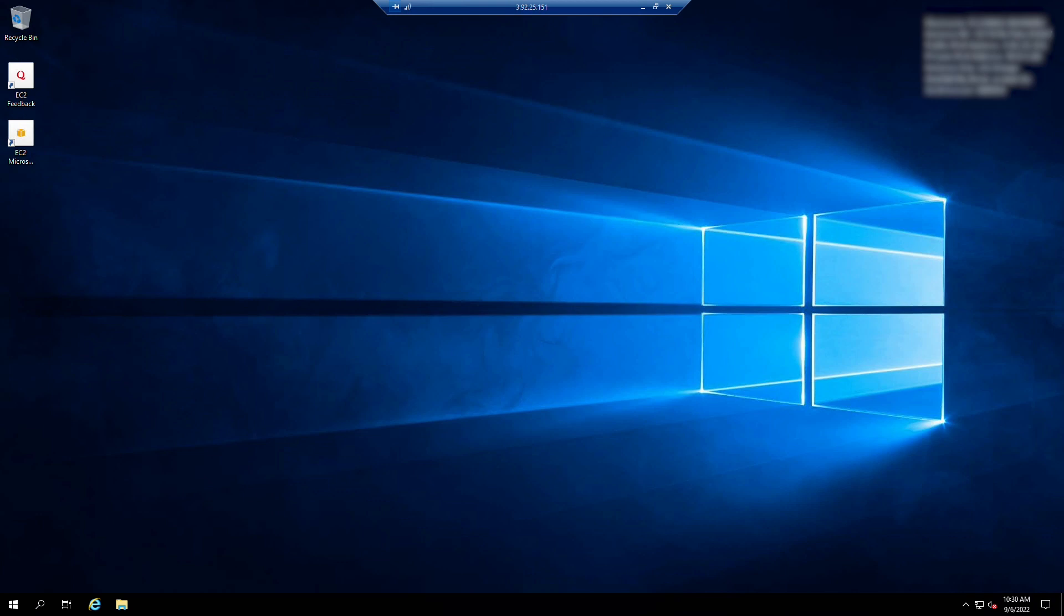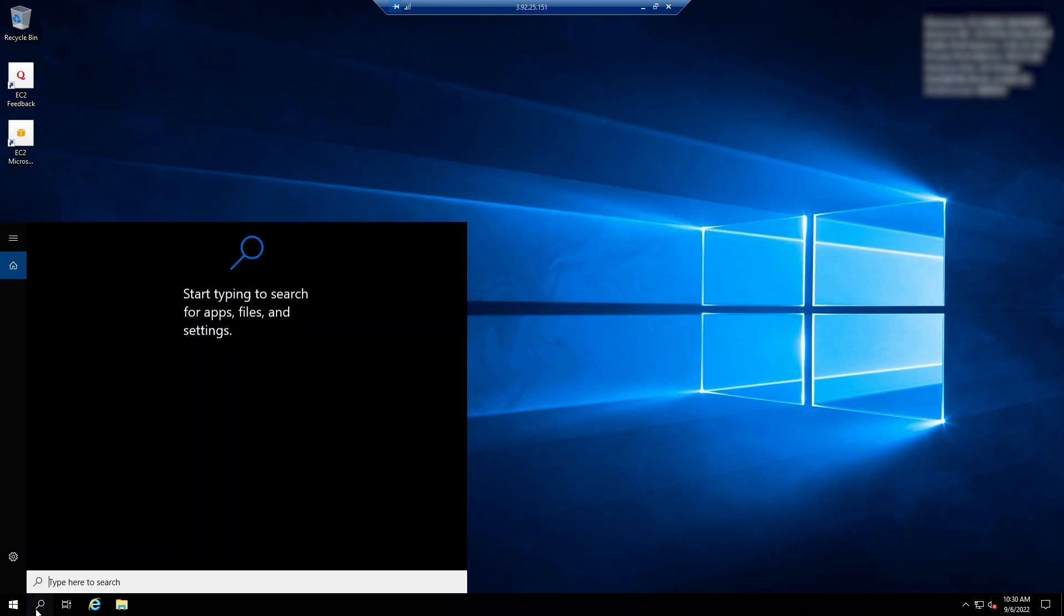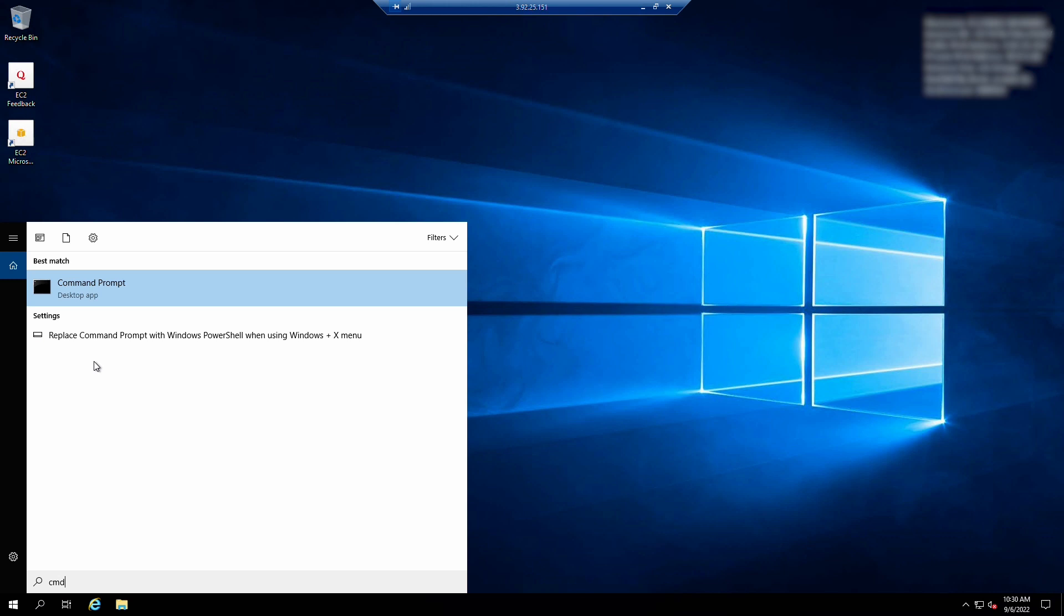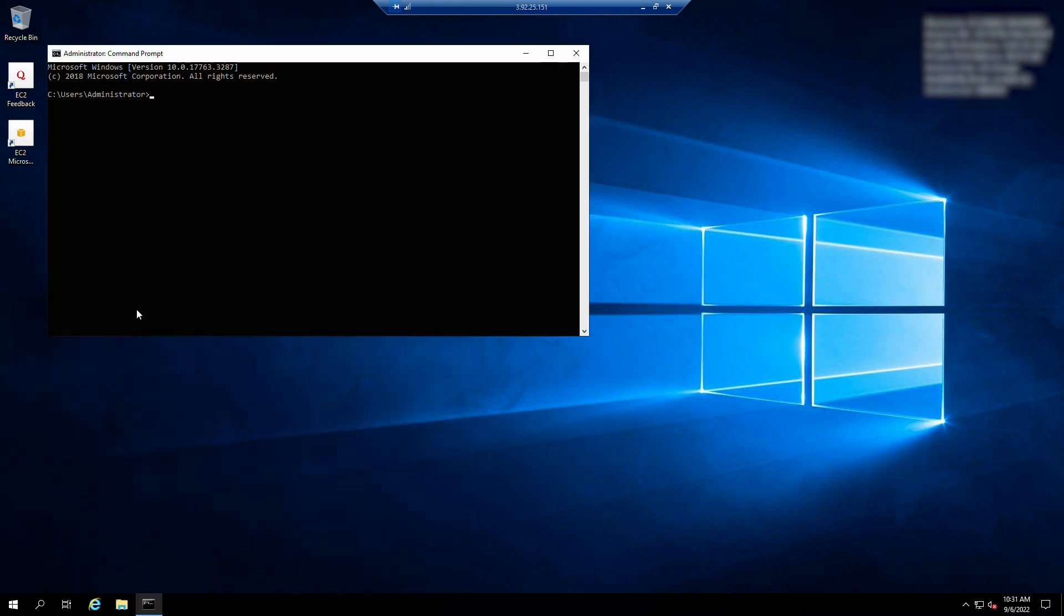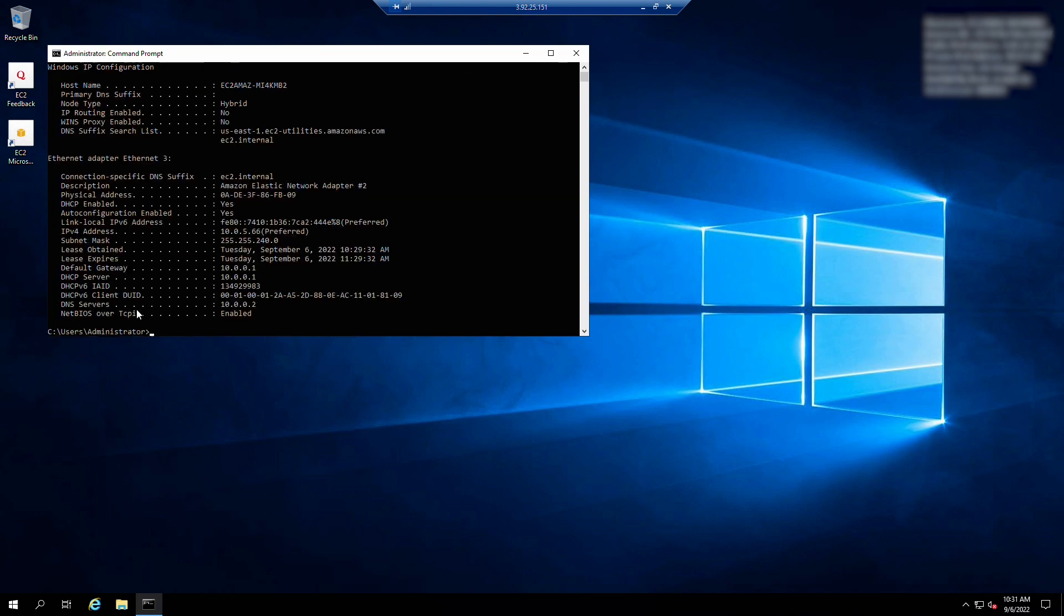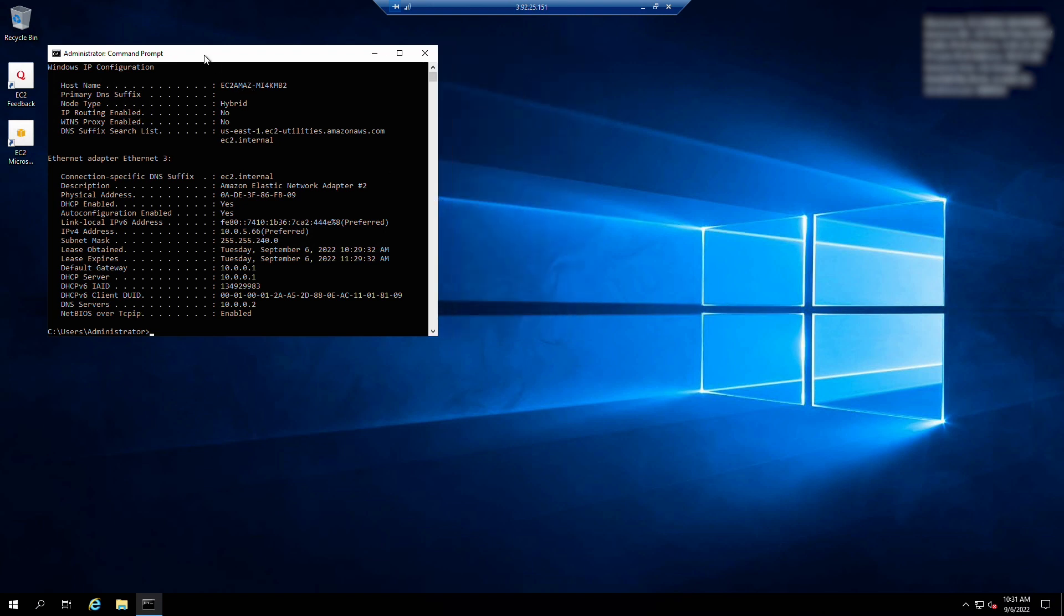Open a command prompt window as an administrator. Type ipconfig /all and then press the enter key. Note the IP address, subnet mask, and default gateway.